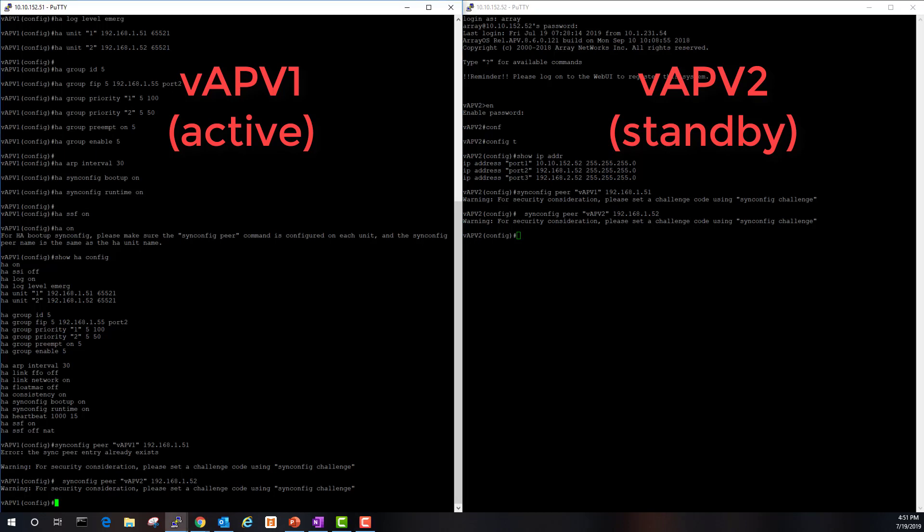To synchronize both HA units, we now need to run the sync config to or from command. Let's go ahead and run this command from vAPV one.